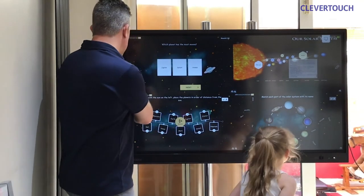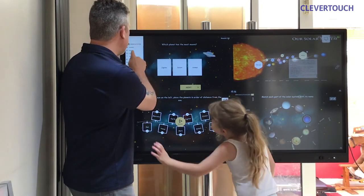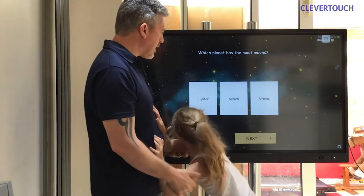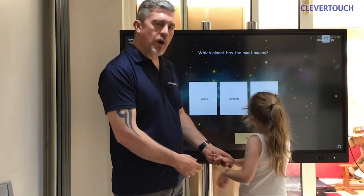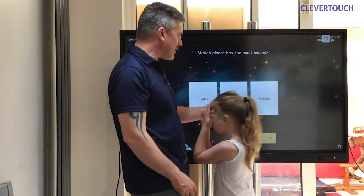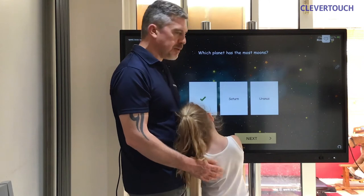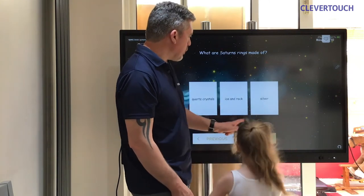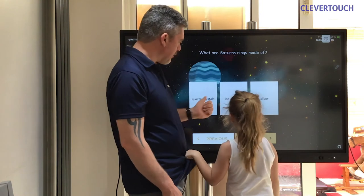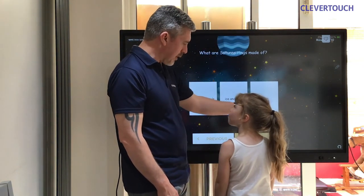We'll just finish off doing a little bit of this quiz here and see if you can remember any of the answers. Which planet has the most moons — Jupiter, Saturn, or Uranus? Jupiter! Well done. What are Saturn's rings made of — quartz crystals, ice and rock, or silver? Ice and rock! Well done.